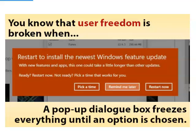In fact, when user freedom has been broken, it's normally very obvious. On the screen you can see an example of a Windows update which forced users to choose an option and froze everything else until they'd made a choice, even though at the time none of the choices were satisfactory.